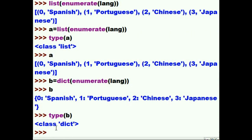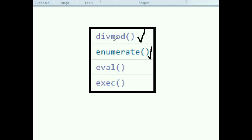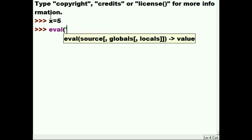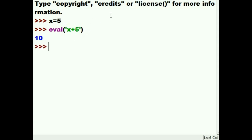We reviewed divmod and enumerate, so let's now go to eval. I'll key in x = 5, then eval('x + 5'). If my math serves me well, eval will take five from x, add five to it, and give me ten. And there we go — ten. Now there's another usage for eval, for example if you had a compiled object.